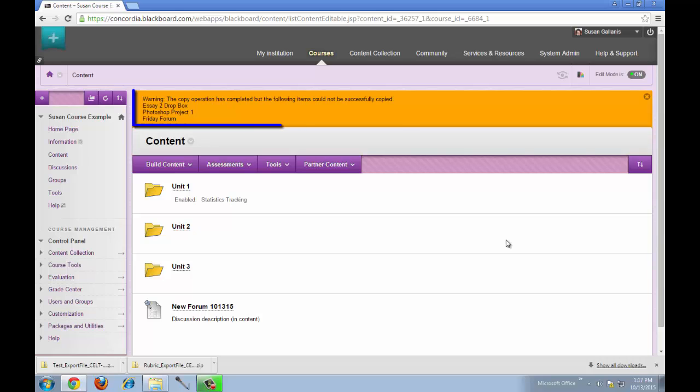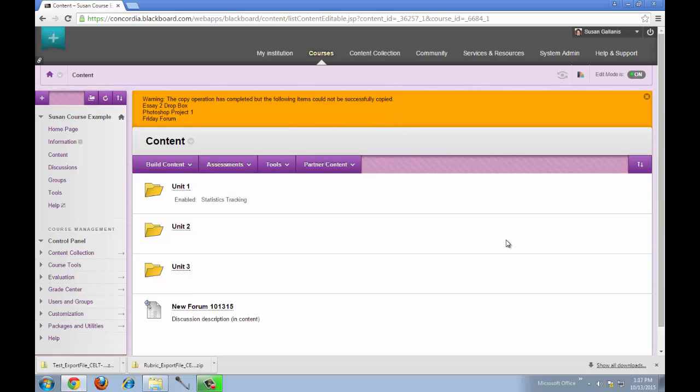You can see in this case they did not copy over and there is a warning message telling me that. The reason is because those items are linked to other areas of the course in Blackboard and can't be copied over just using this procedure.